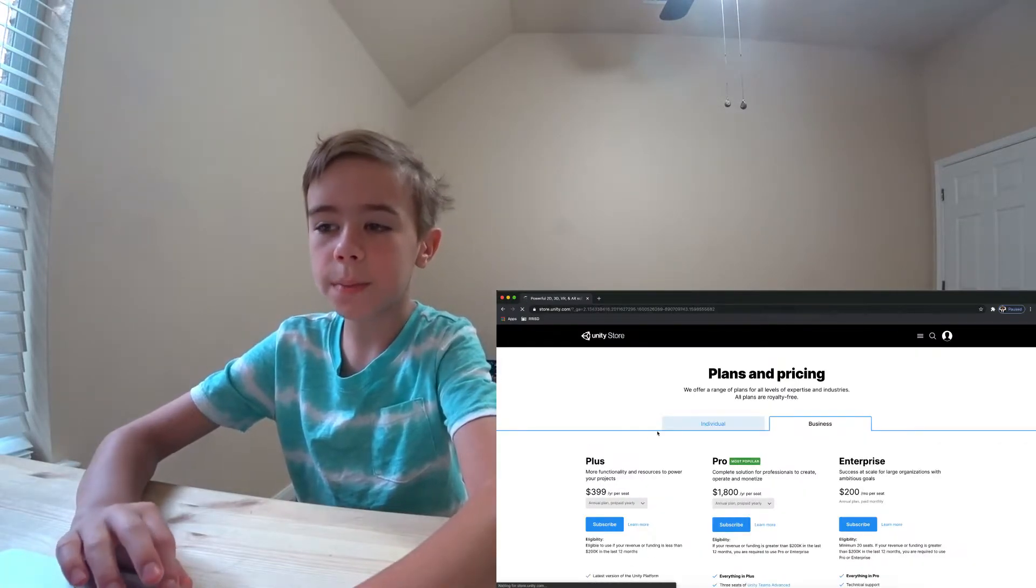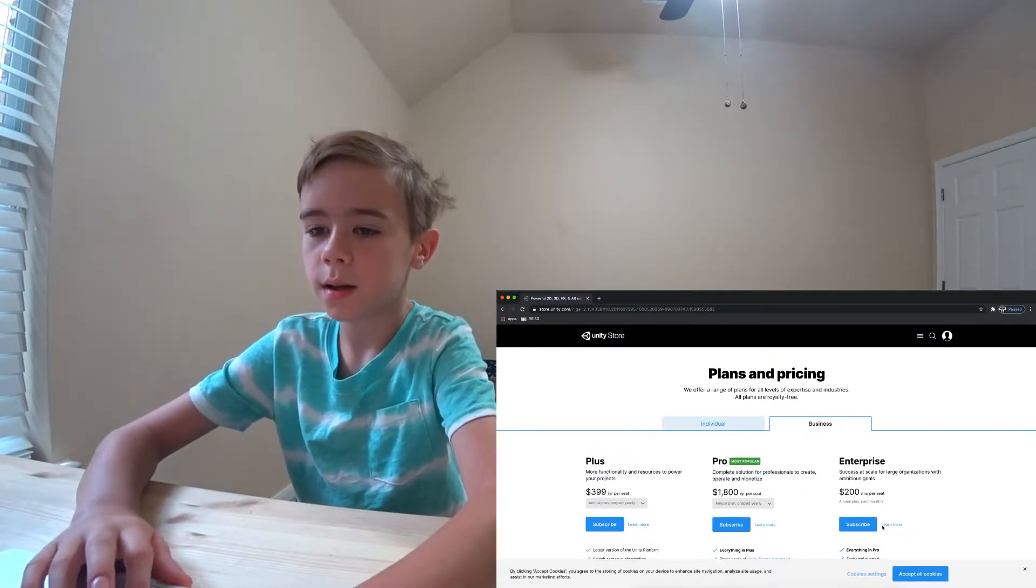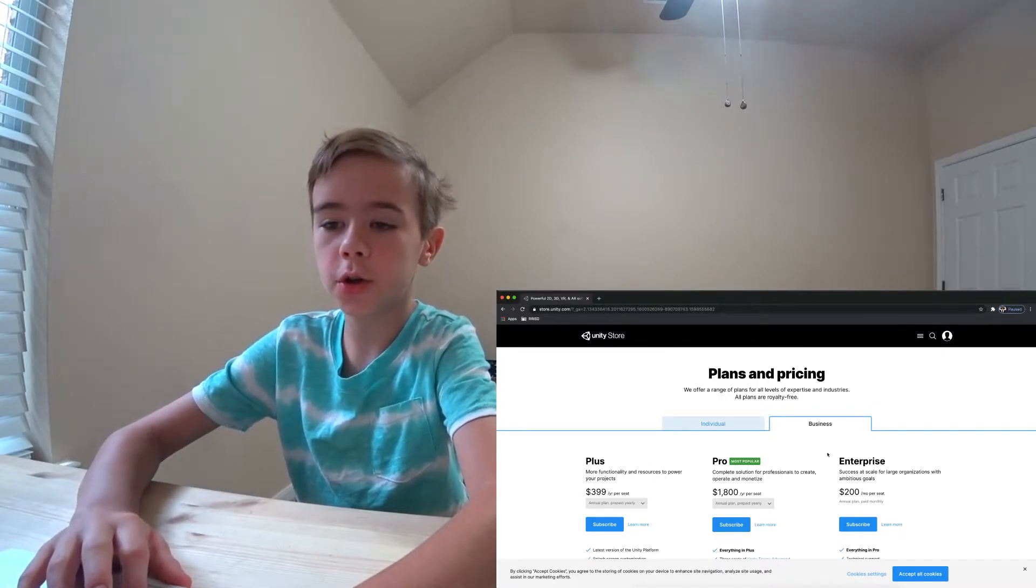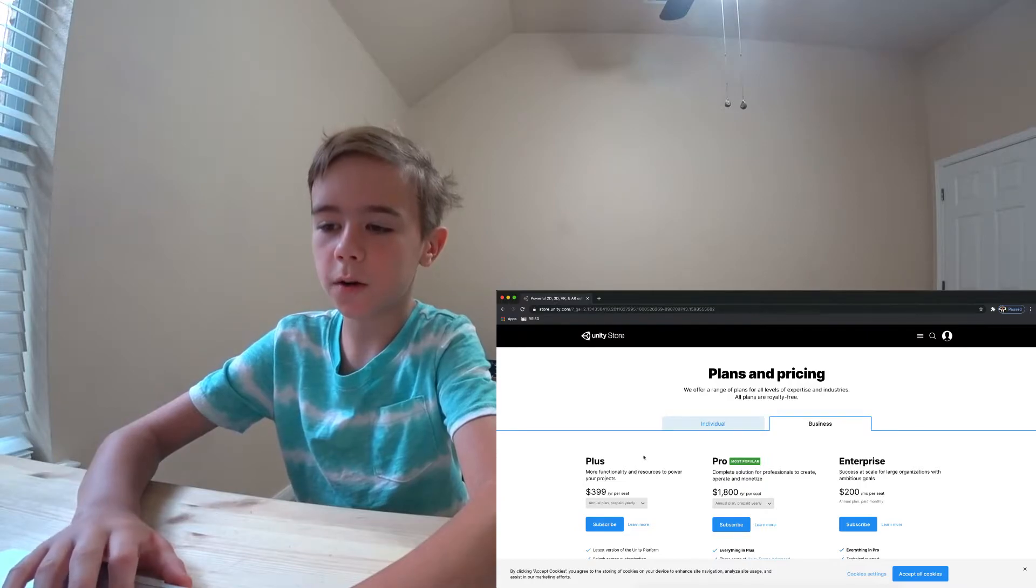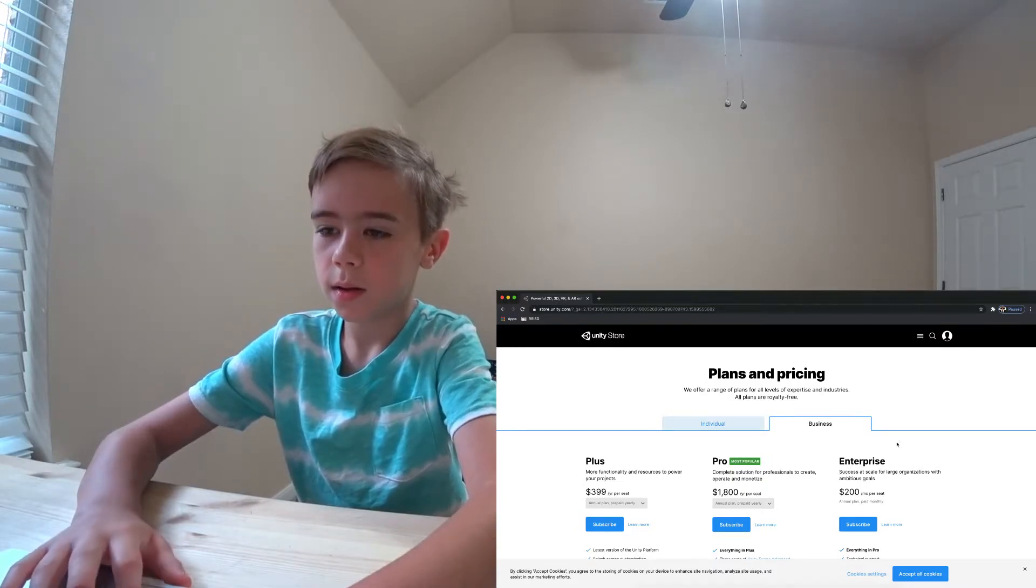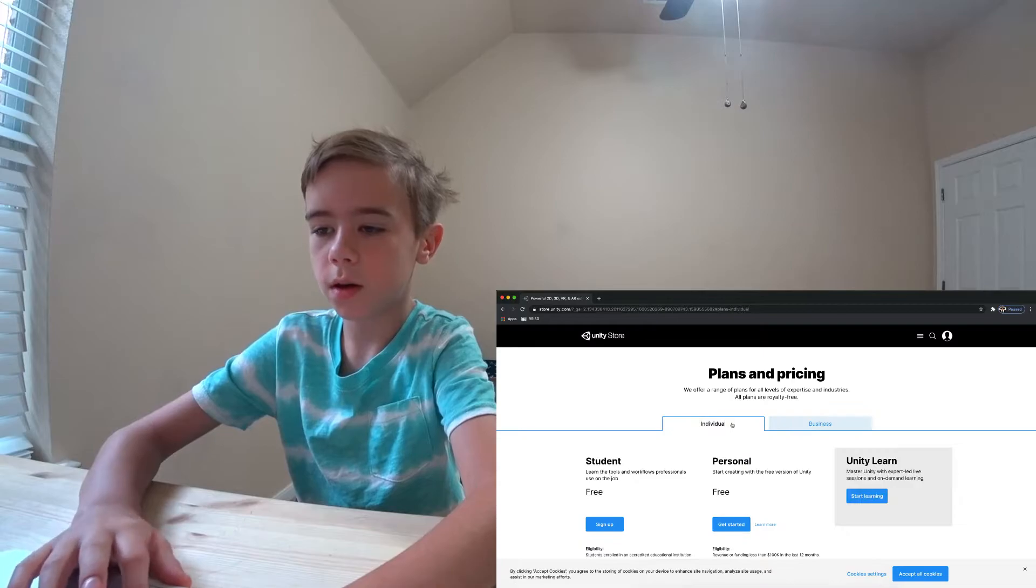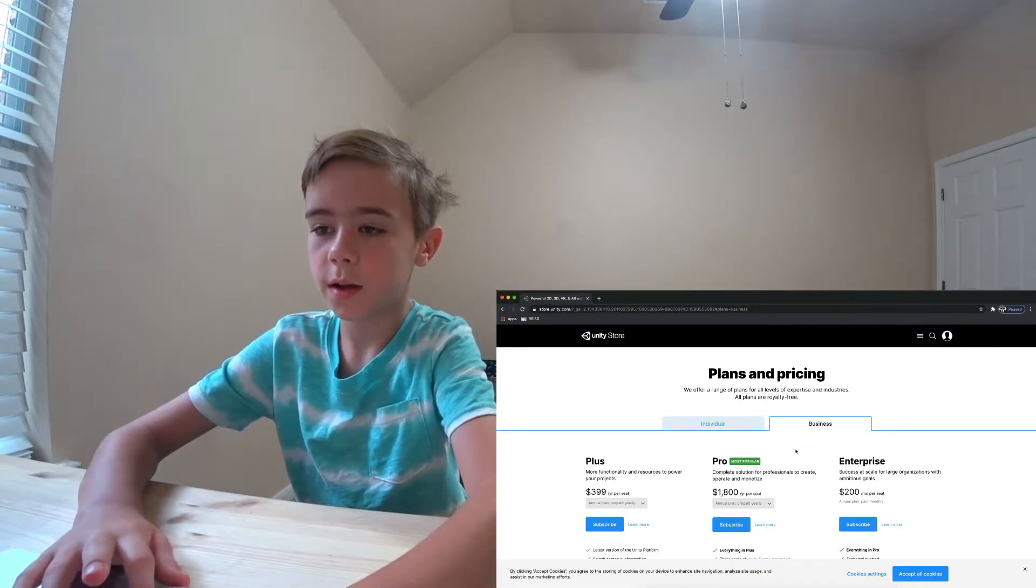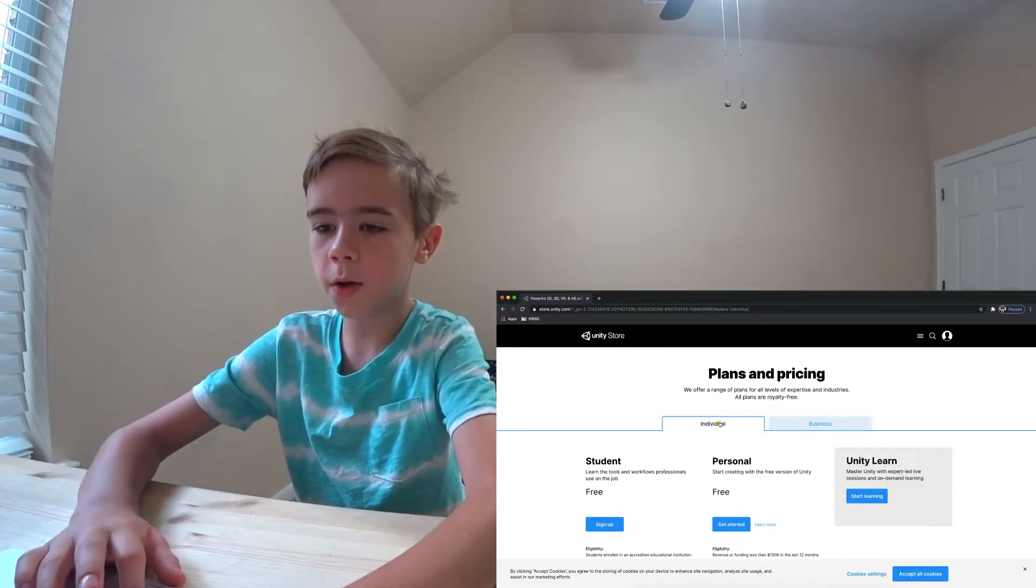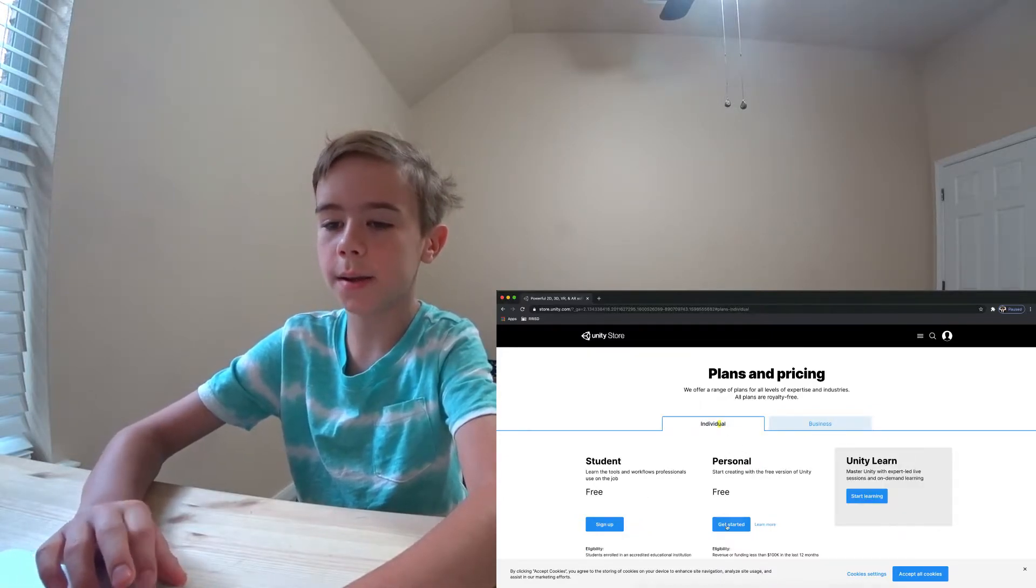This will open up a page like this. Here's where you can choose your Unity version. Some versions of Unity are free, and some are for pricing. Click Individual, and underneath Personal, click Get Started.